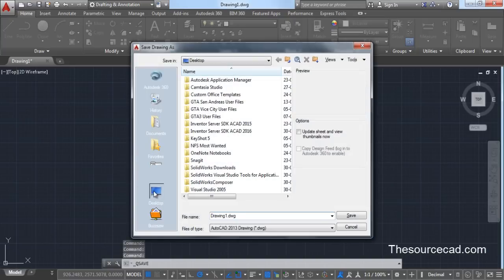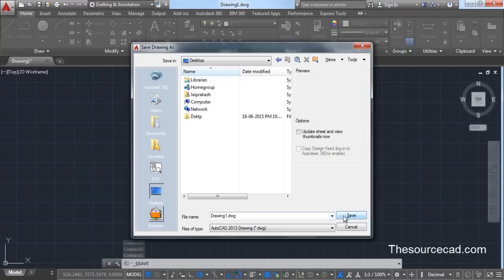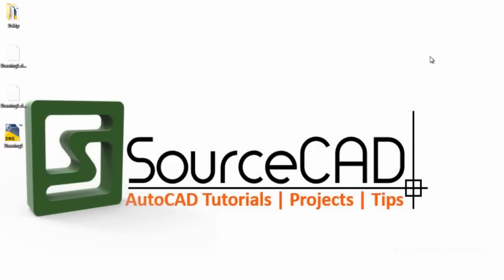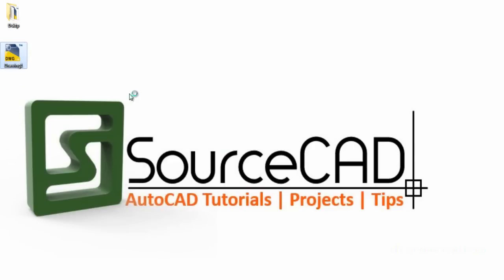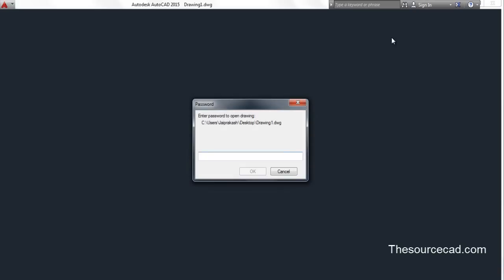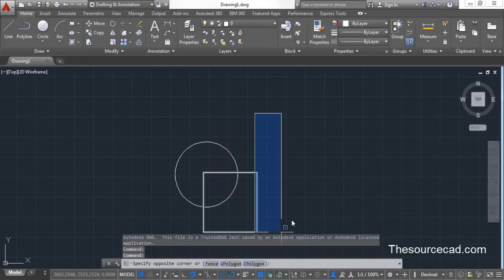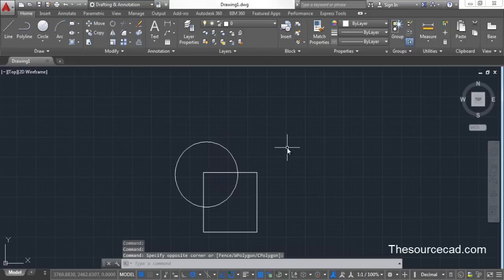Now let's go and save this drawing. Click Save, select Desktop, keep the name as Drawing 1, and click Save. Close this drawing. Now on the Desktop we have Drawing 1 — let's open it. As you can see, it is prompting for a password. Enter 'abcd123' and press Enter, and here we have the drawing. Clearly, without the password you cannot open it.